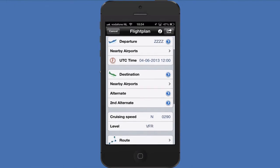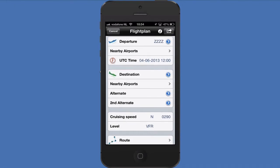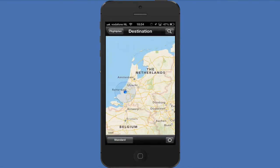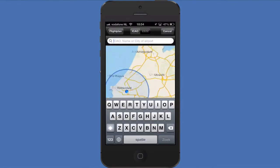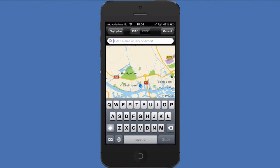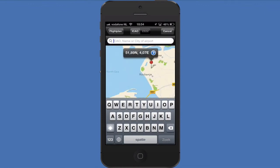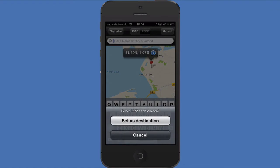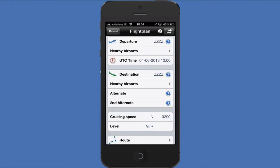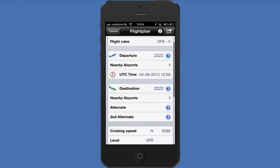Of course, this logic applies to the destination location as well. The coordinates will automatically be added to the other information field, field 18.